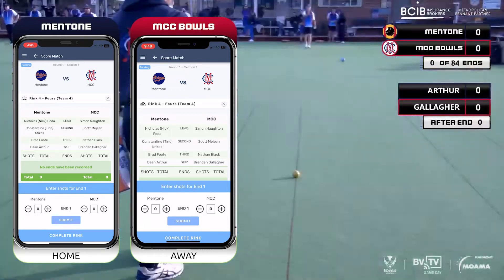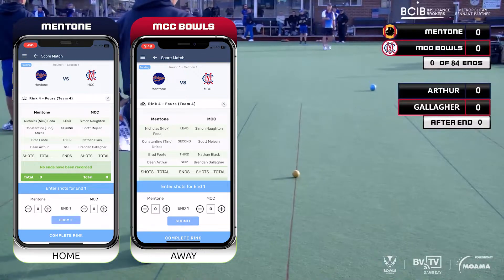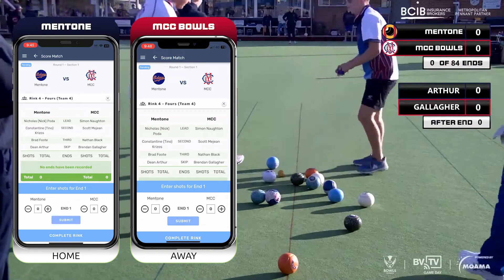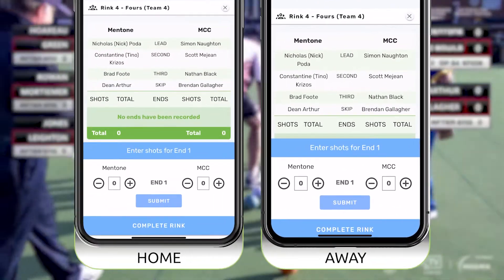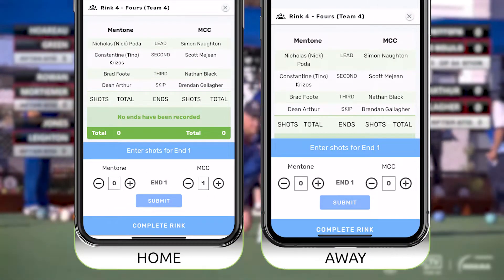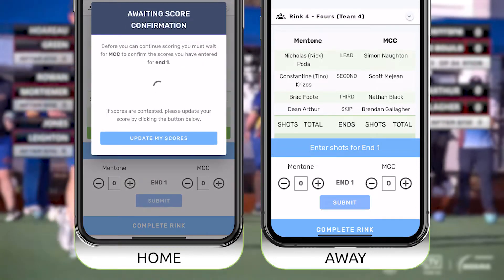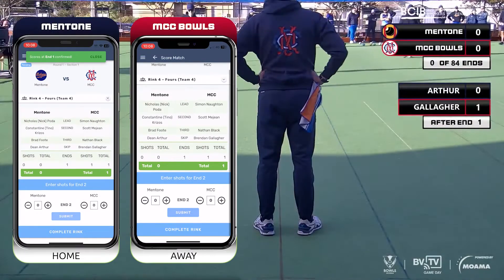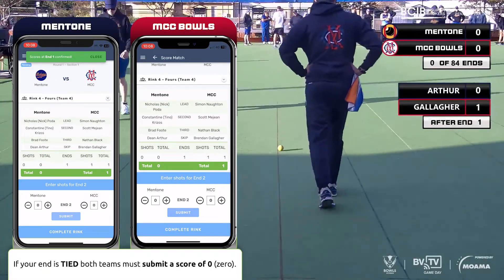Let's skip to the completion of the first end to demonstrate how to enter a score. You can see here the MCC player completed a measure and has indicated one shot to MCC. Mentone enters the result using the plus and minus buttons and taps submit. The score will only register once MCC does the same. It is very important that these results match.